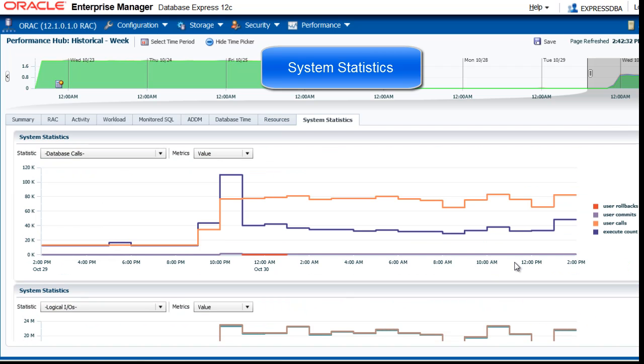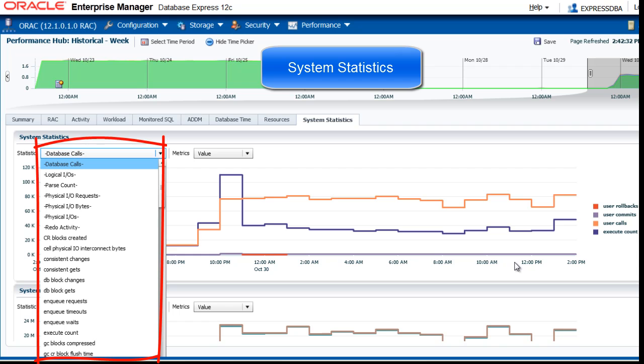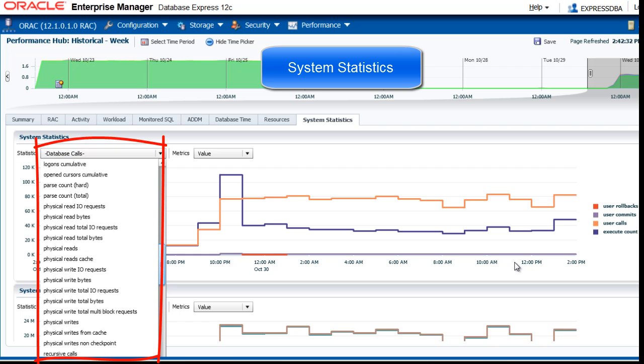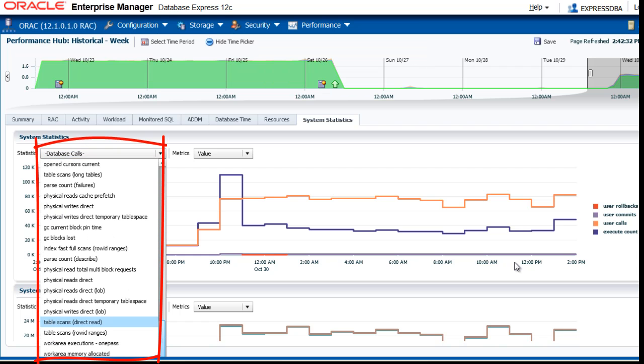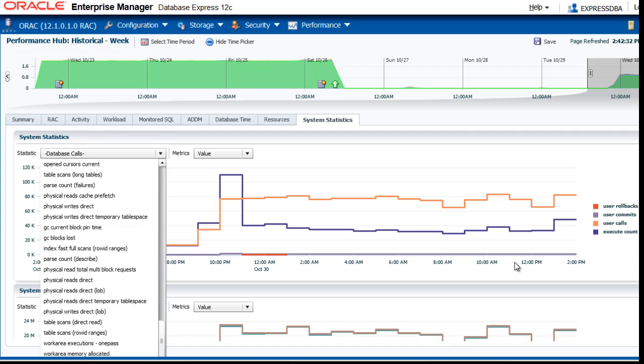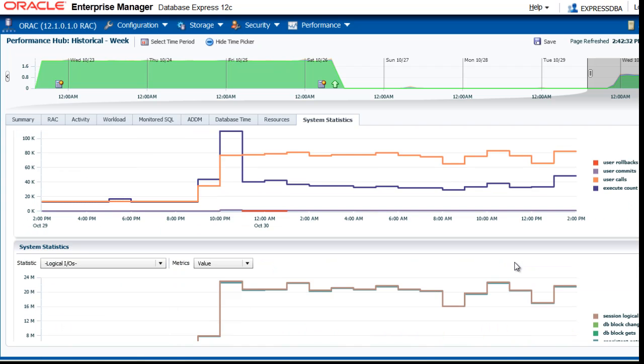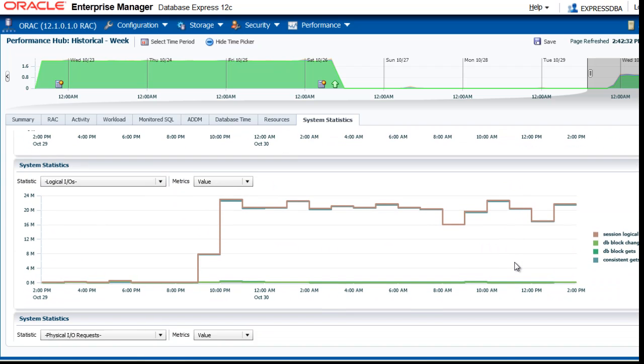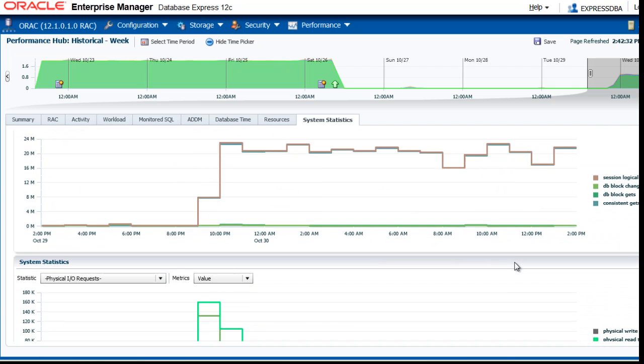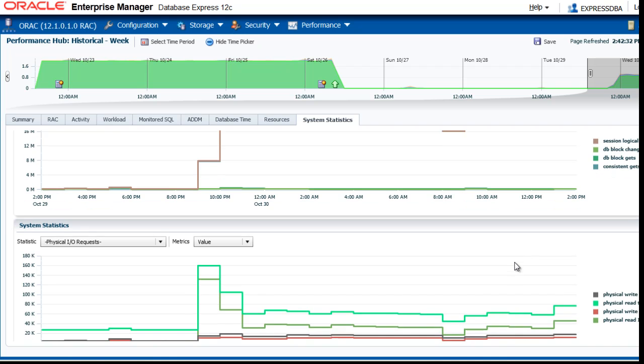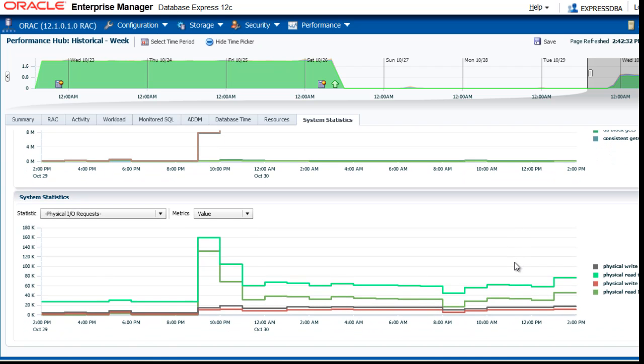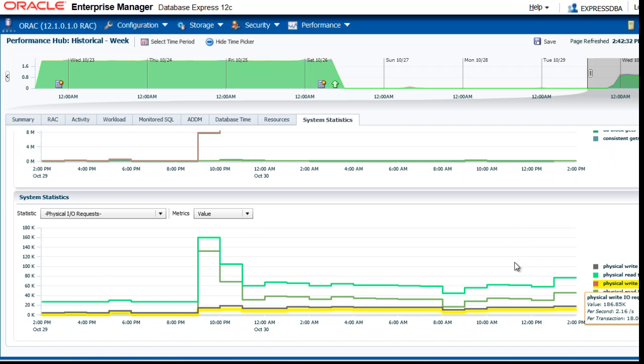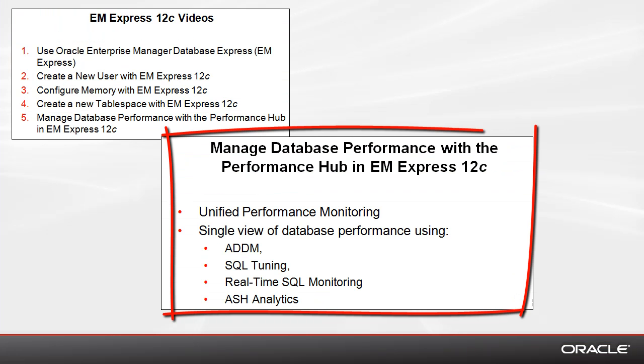And there are also system statistics. Database calls are displayed here, but you could change it to any of these. There is an almost endless amount of possibilities of information what you can see. System statistics and more system statistics, physical writes, reads, etc.